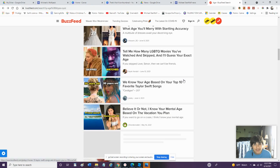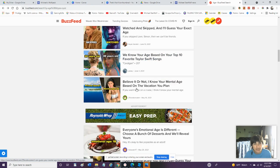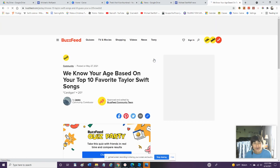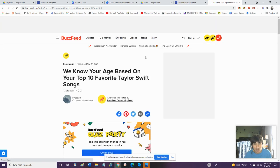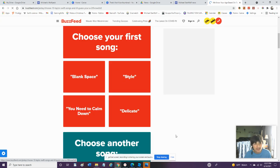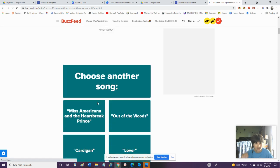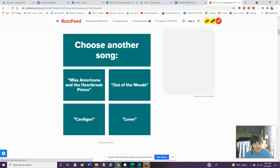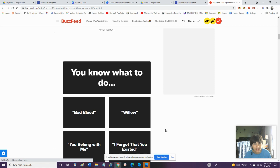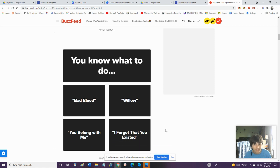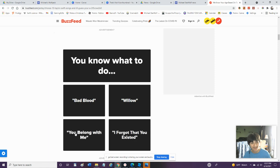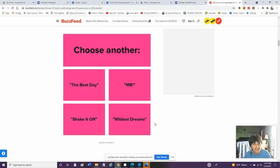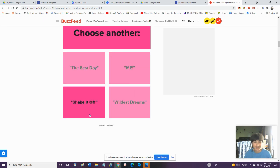We know your age based on your top favorite Taylor Swift songs. Do you think they know it? Choose your first song. Blank Space Style. You Need to Calm Down or Delicate. Ooh I love You Need to Calm Down. Choose another song. Miss Americana. We'll go with Lover. You Know What to Do. Bad Blood Willow. You Belong With Me. Have You Ever Thought Just Maybe. Choose another. I'll shake it off. Shake it off.